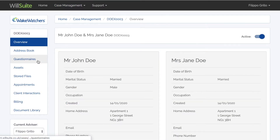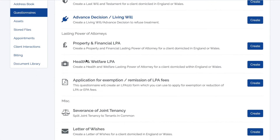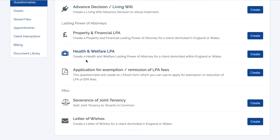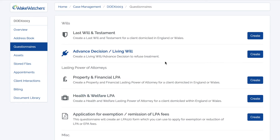Now on the left hand column, select Questionnaires. From there, select what type of document you want to create and click on the button on the right hand side to start your work.